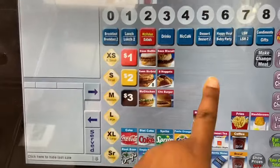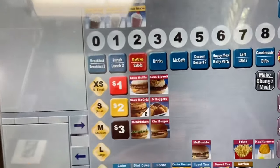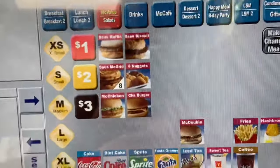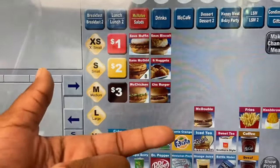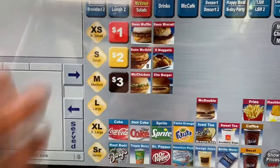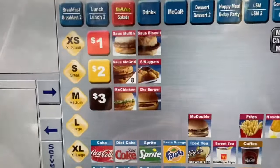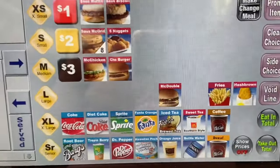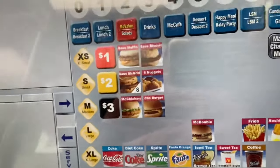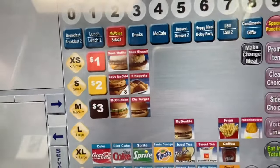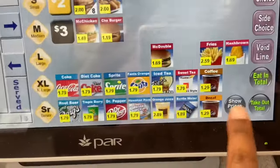Going back to McValue: the $1 menu has the Sausage McMuffin and Sausage Biscuit; the $2 menu has the Sausage McMuffin and 6-piece nuggets; the $3 menu has the McChicken and cheeseburger. I know it seems a bit confusing but it's the same items repeated across tiers. If you need to see a price, simply press Show Price.